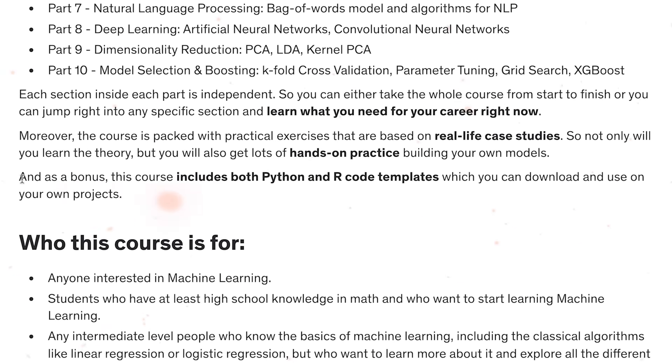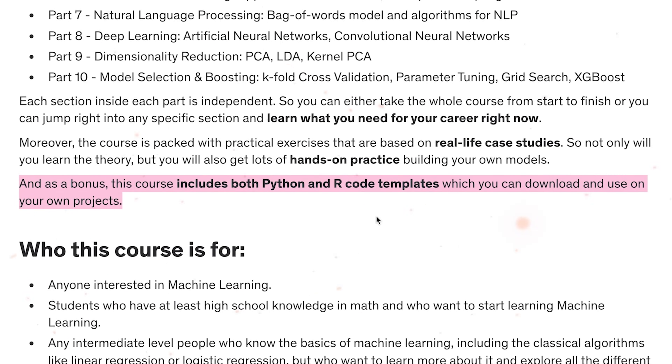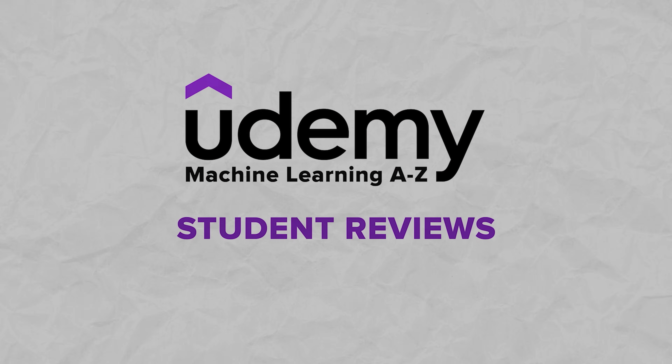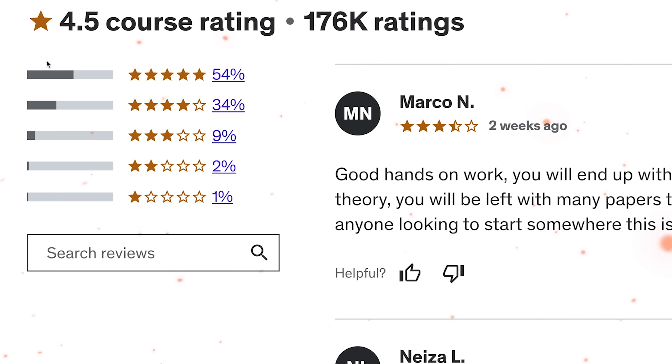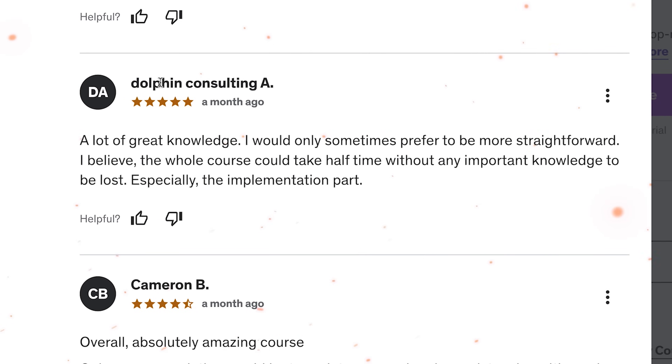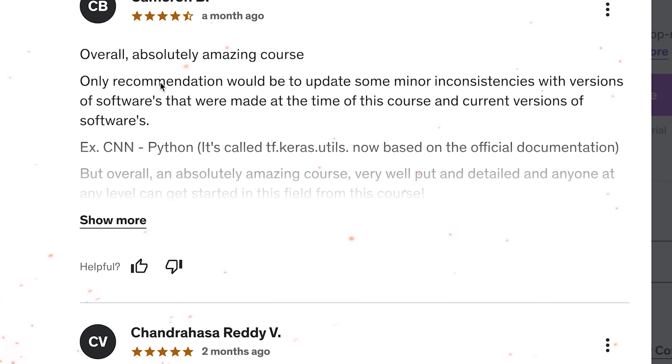The course is packed with practical exercises, all based on real-life case studies. This means you won't just learn the theory but also gain valuable hands-on experience creating your own models. There is also a little bonus: the course provides both Python and R code templates that you can download and use on your own projects. Around 88% of reviews for this course on Udemy are very positive, and many students seem quite happy about the practical side.